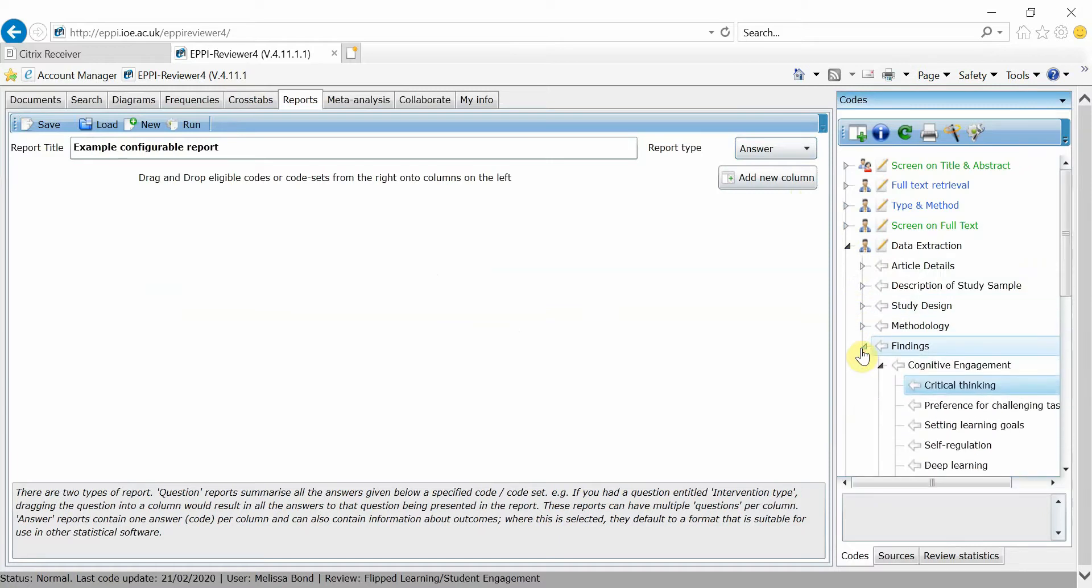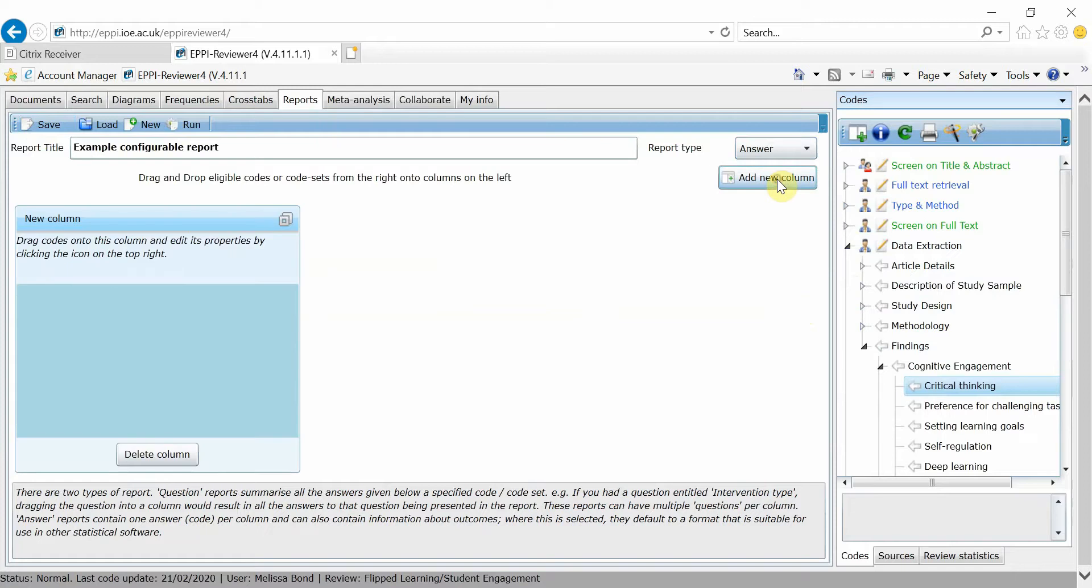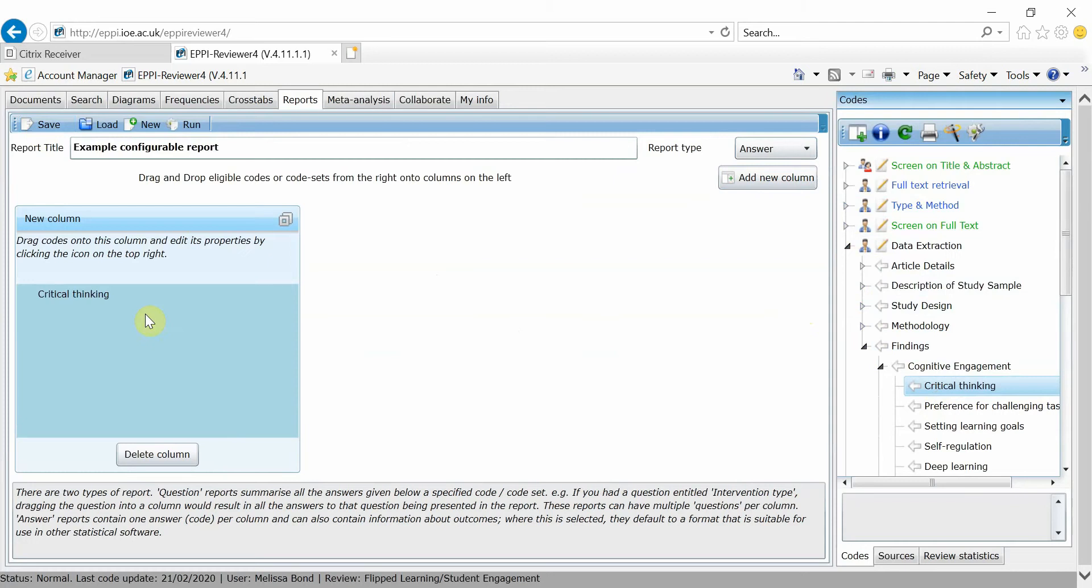Locate the codes in your data extraction coding tool that you want included in the report and click on Add New Column. Then, drag the first code into the column. In order to check on your progress, click on Save and then Run.